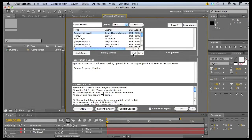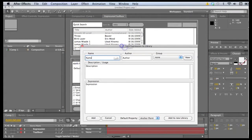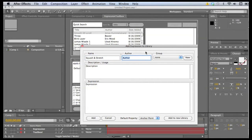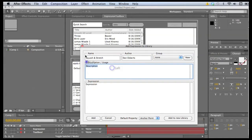So what we need to do here is just add, and the name of this can just be Squash and Stretch. The author is Dan Ebert's. We don't have a group for this one because it works well on its own.